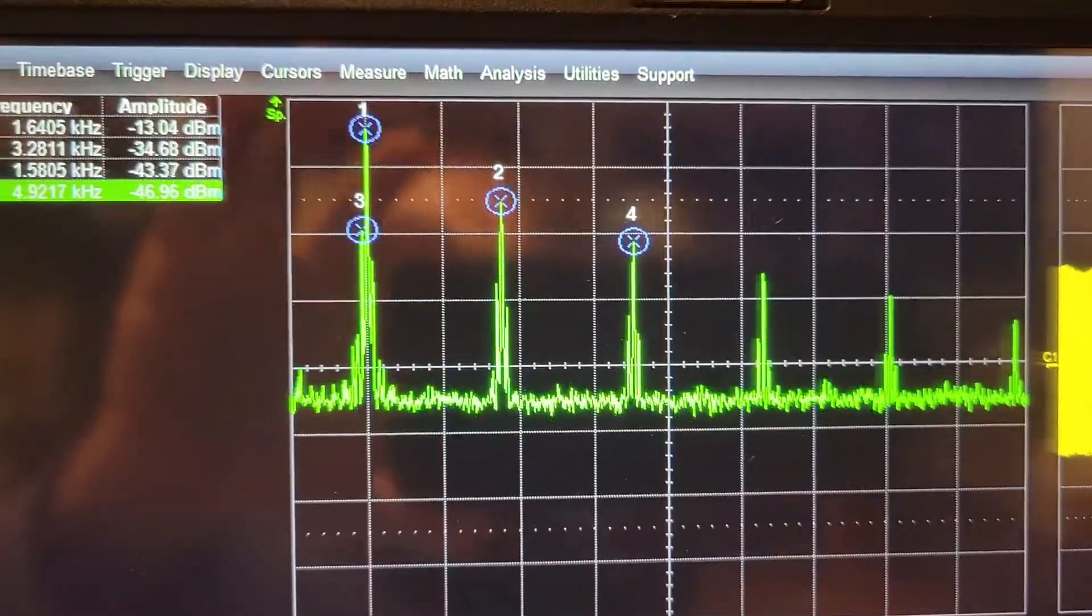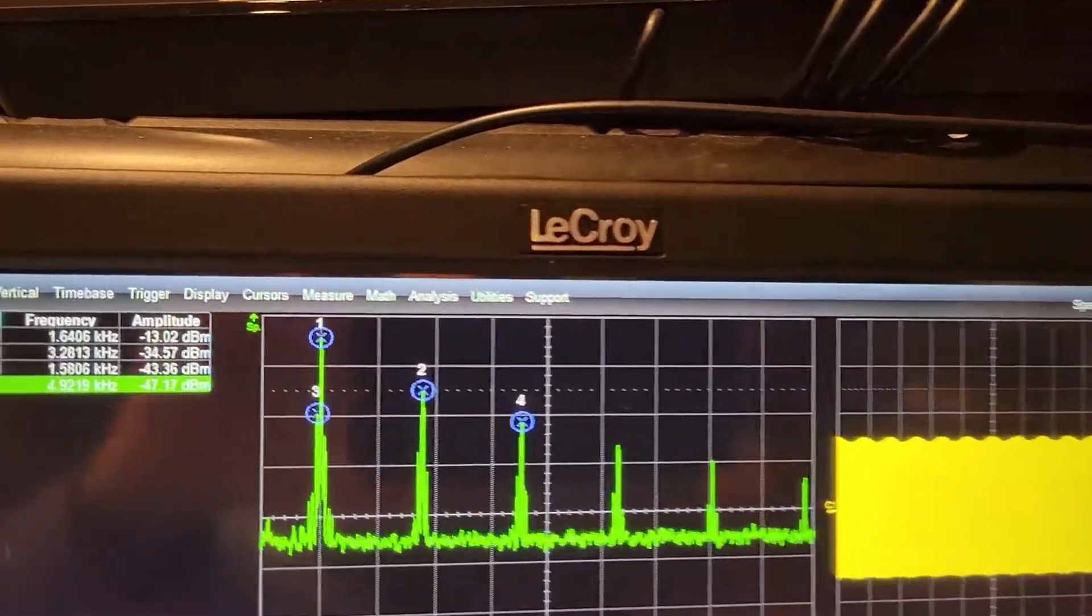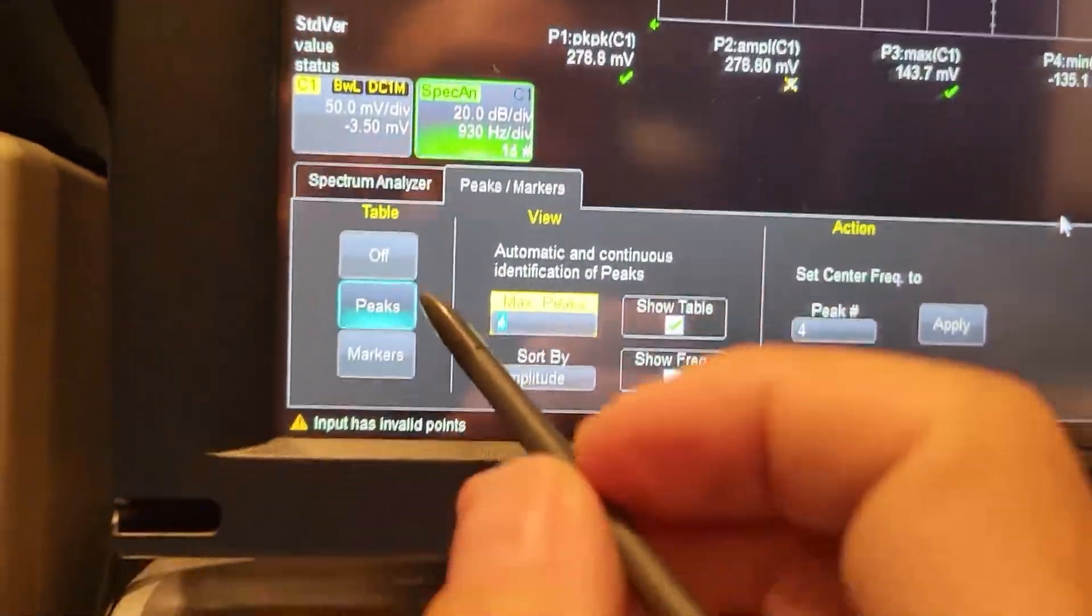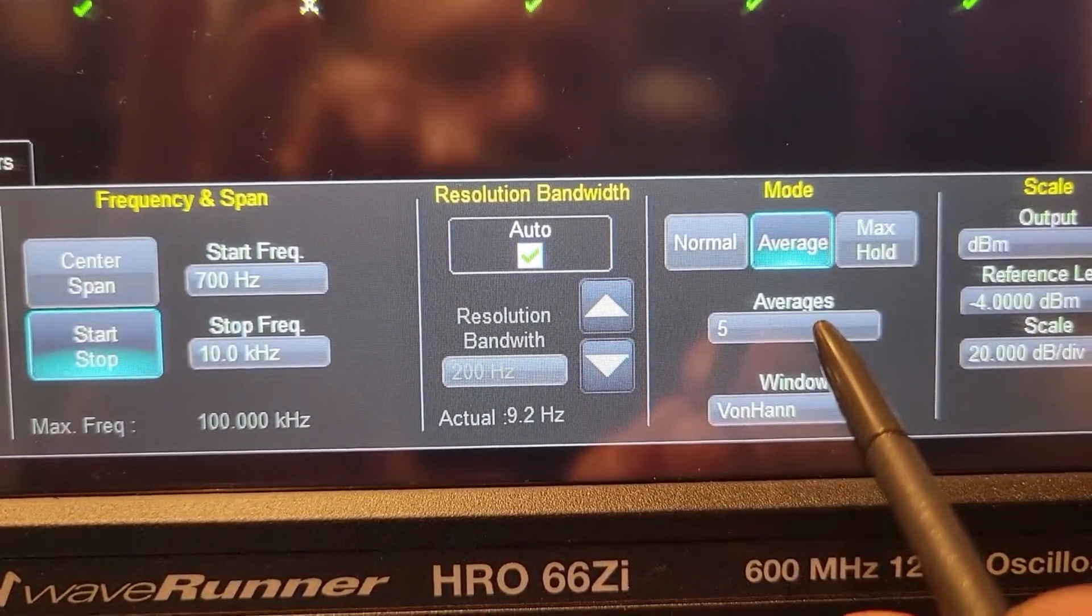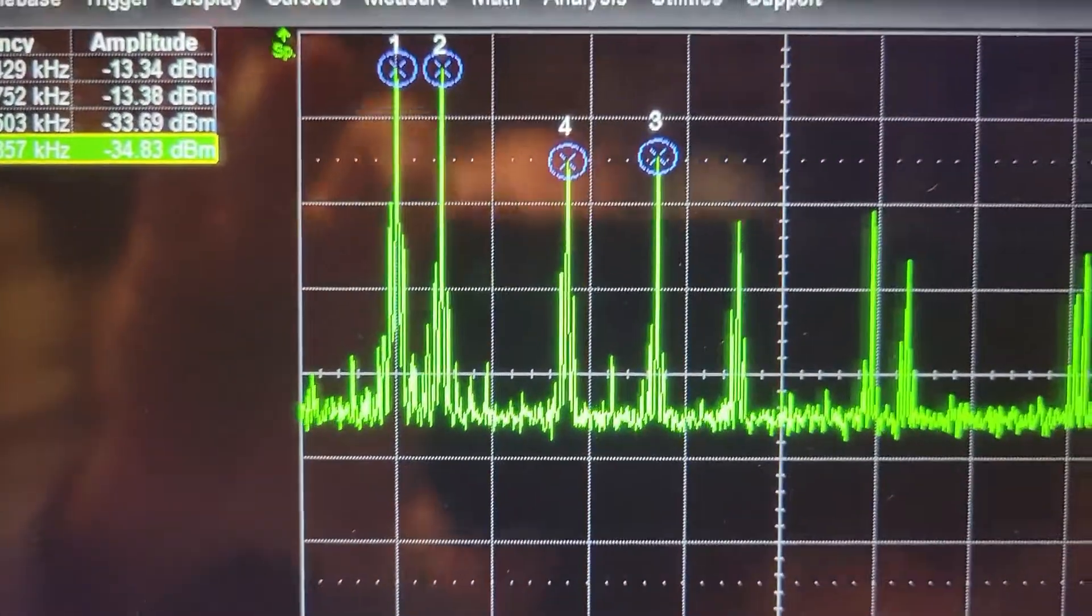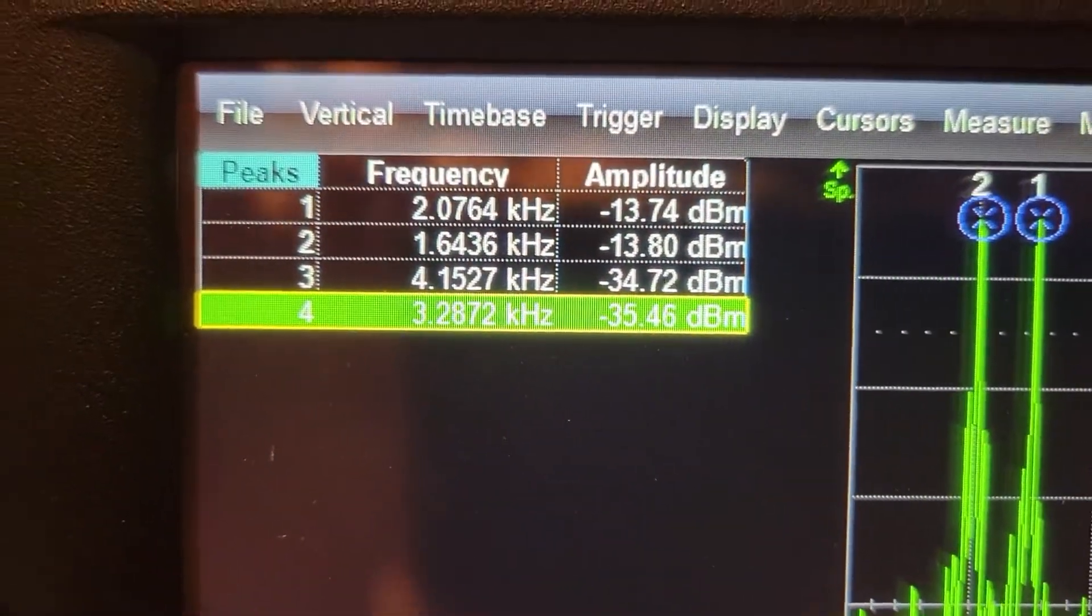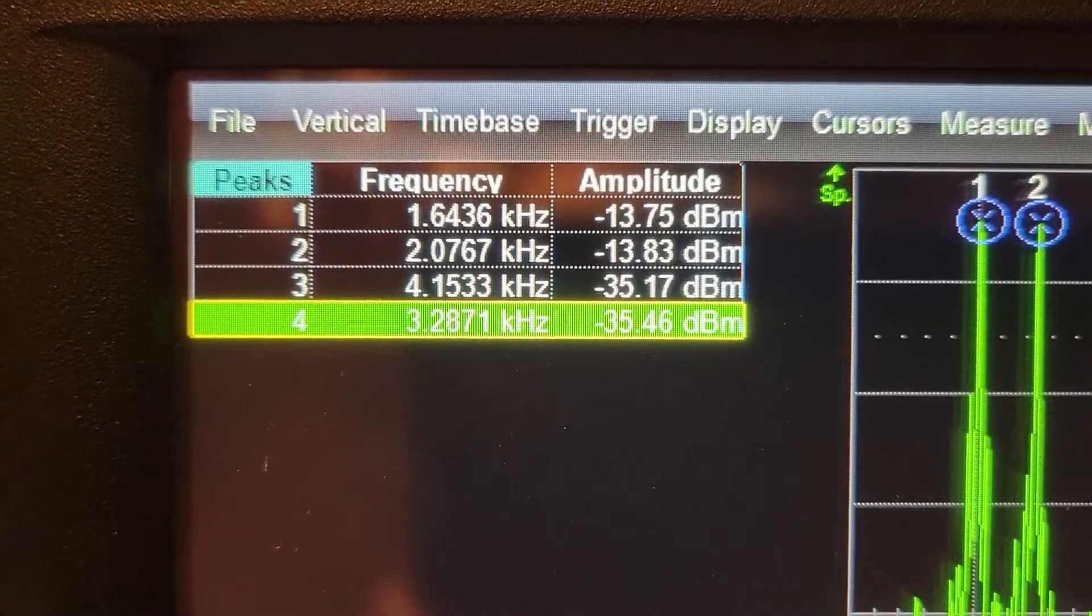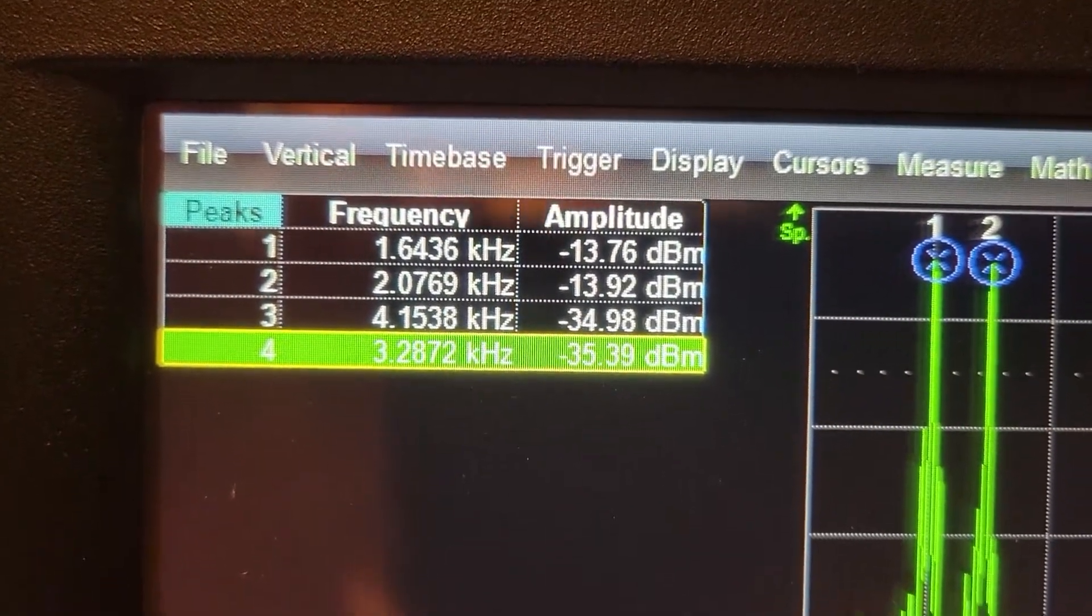And so let's turn on the two tones and let's see what we got. All right. I also have this, I should mention, on averaging five. So it just makes a little less noise, the five averages. Okay. So here now you see peaks one and two. Let's look at the frequencies. Peak one is 1.6 at minus 13.7 dBm and peak two is two kilohertz.